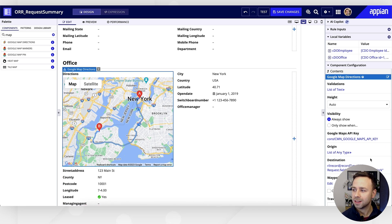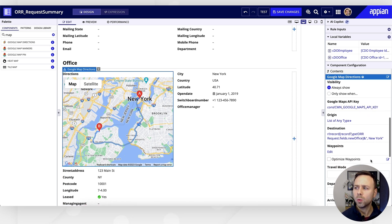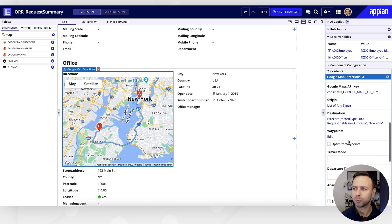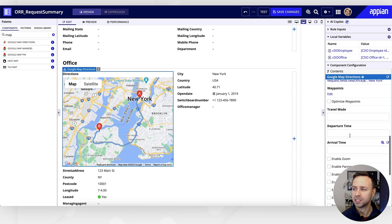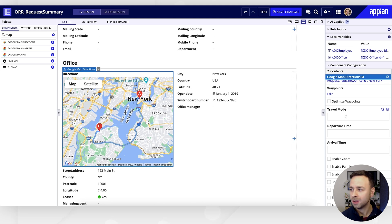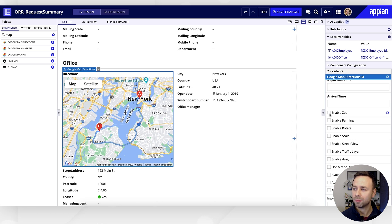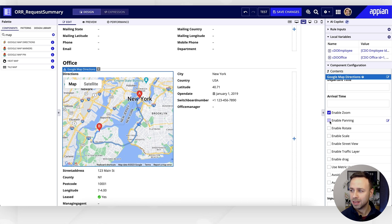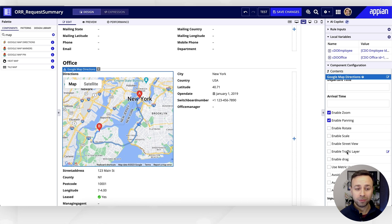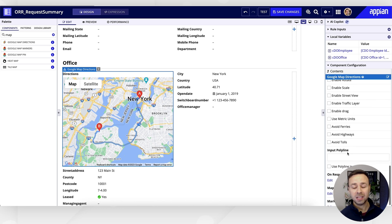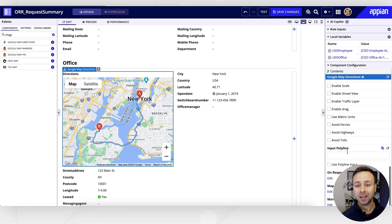You'll notice that there's a whole wealth of configurable options on here, so we can specify things like travel mode, the arrival and departure time, whether or not we want users to be able to zoom, to pan around, to enable street view—all of the great functionality that you would see on Google Maps in a web browser.